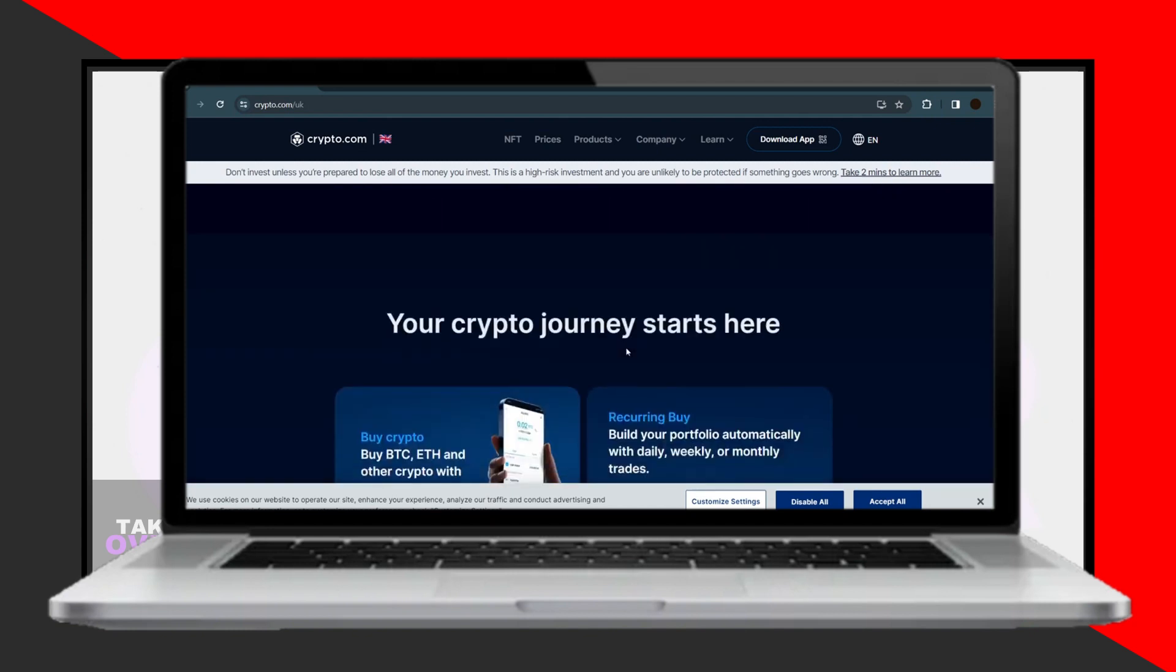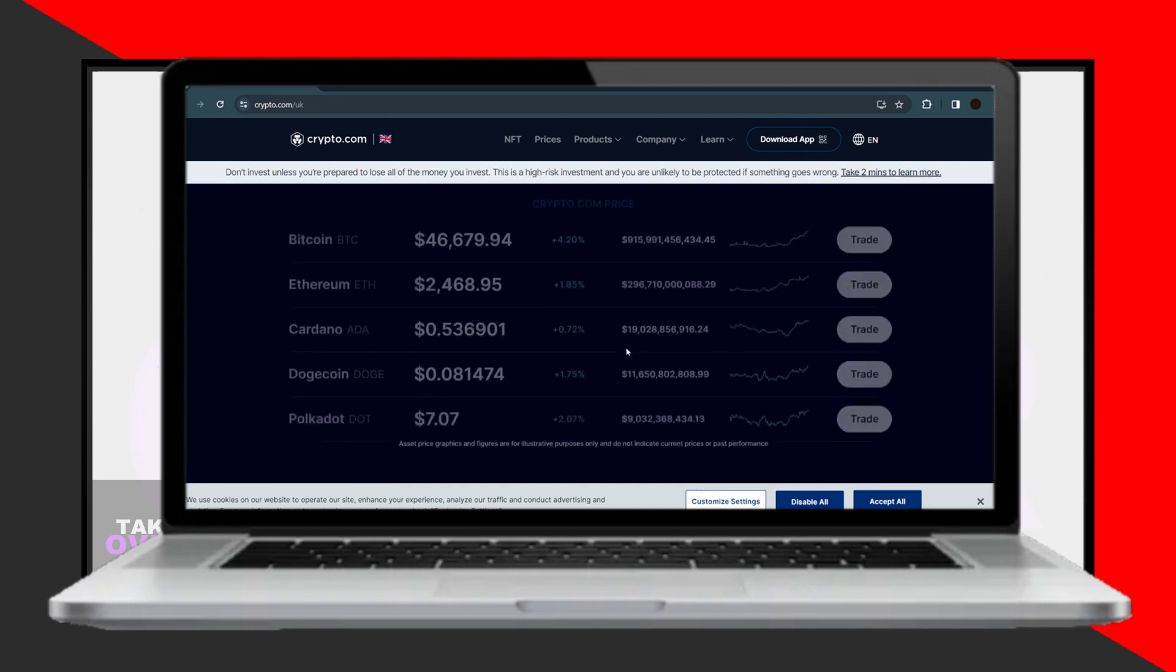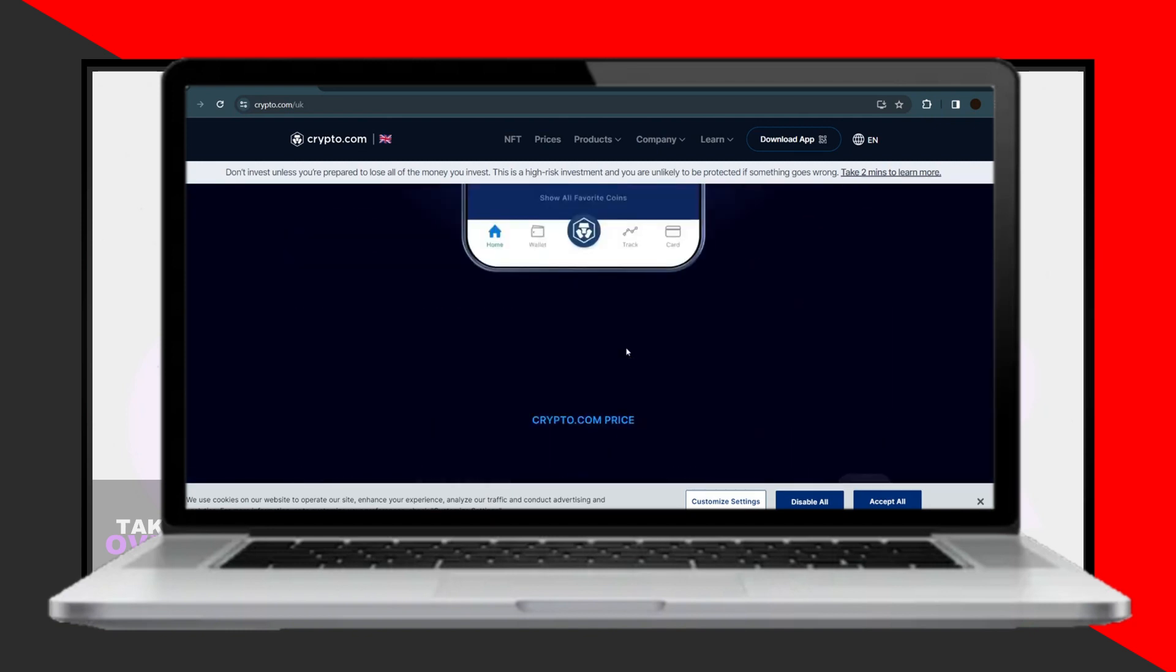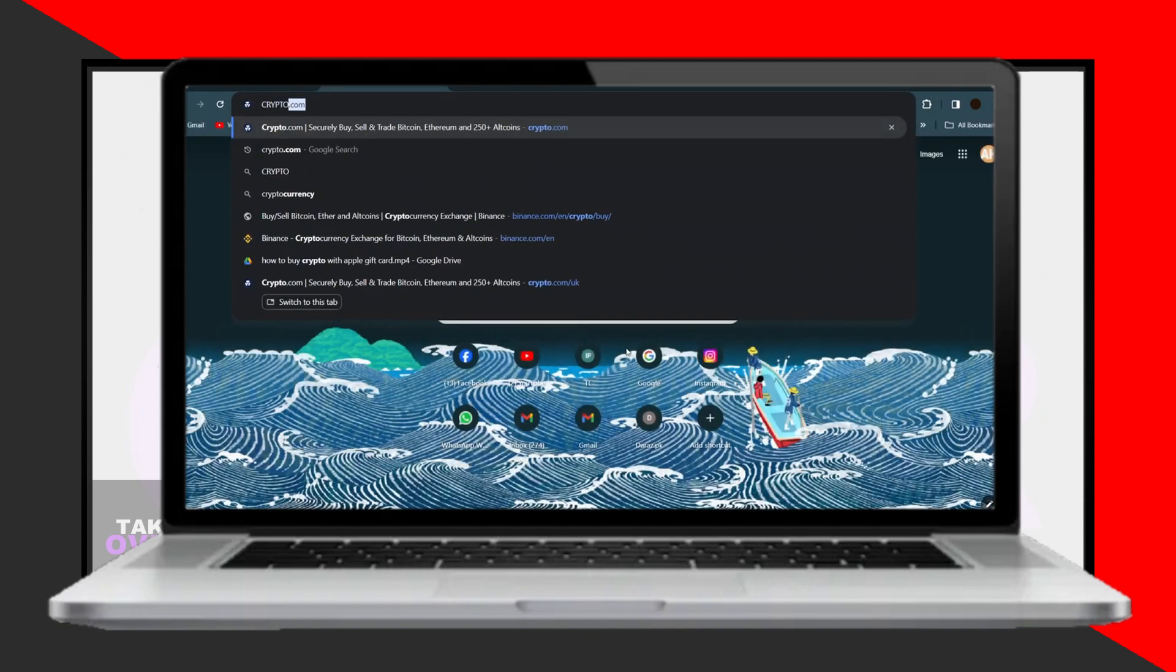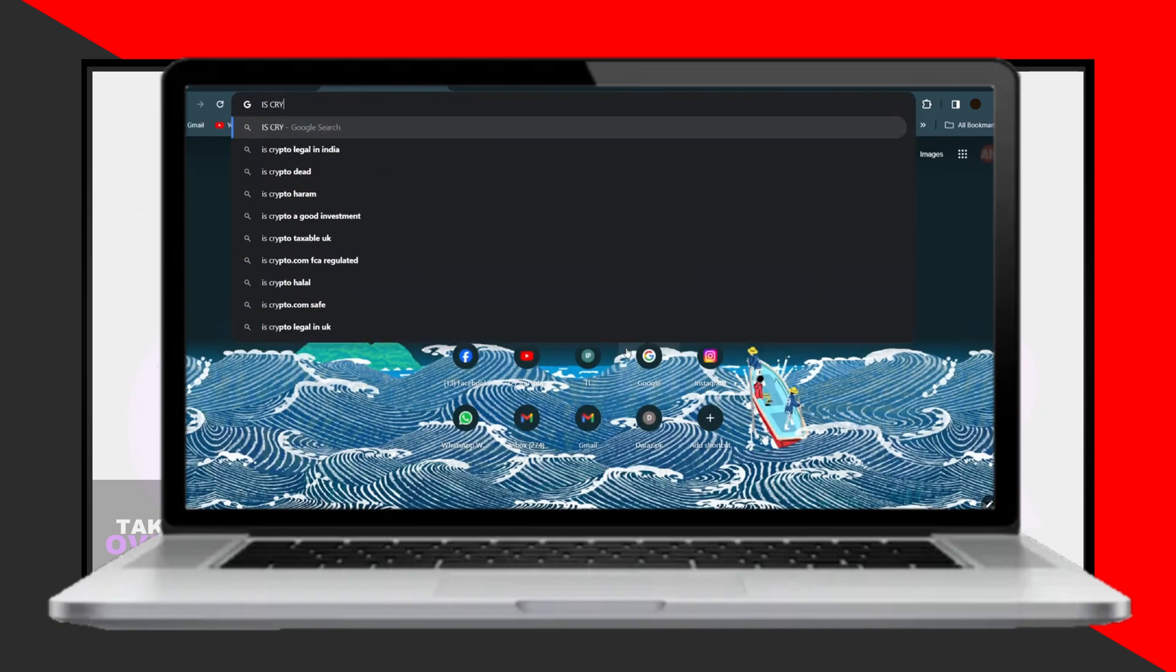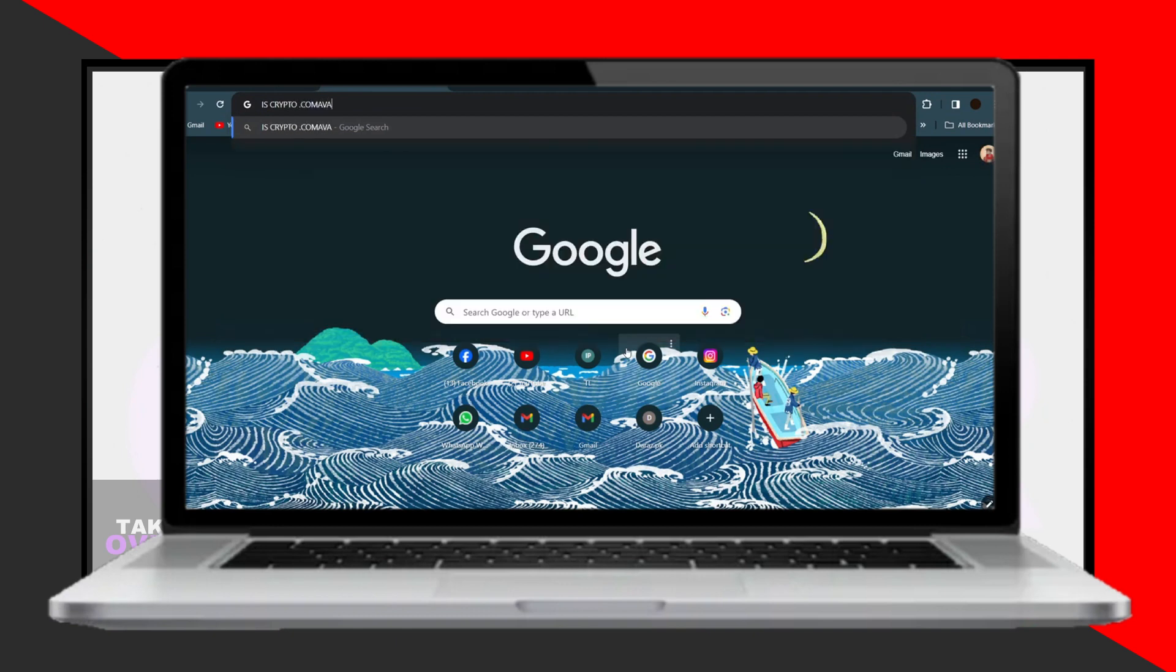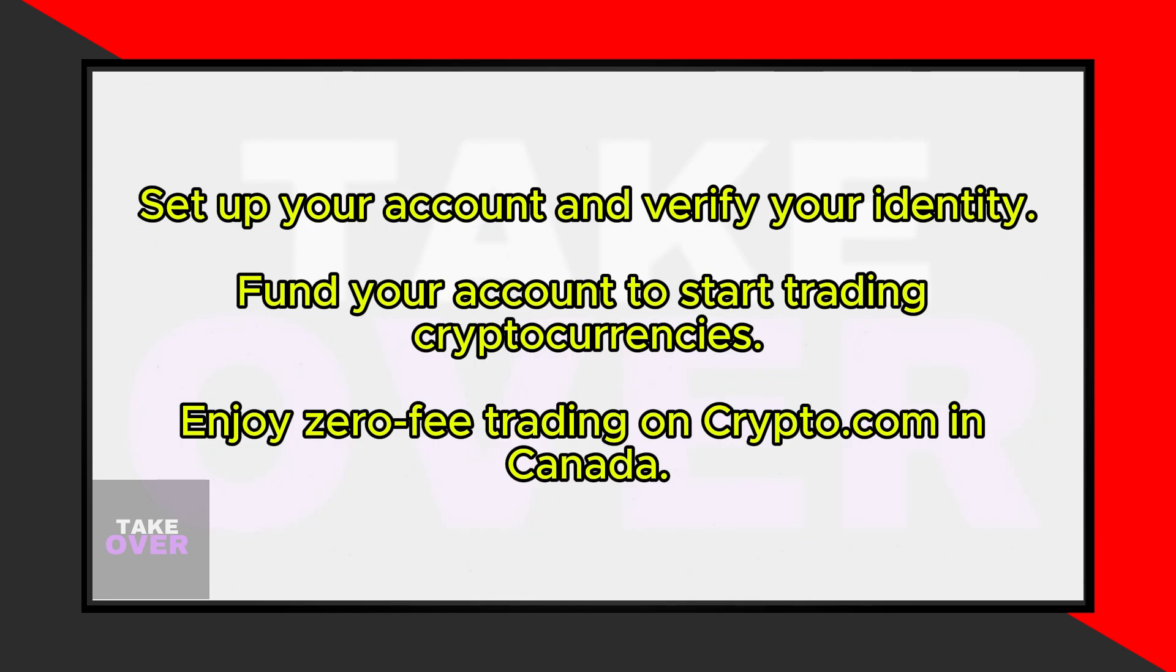Crypto.com is fully operational in Canada and offers zero-fee trading, making it an attractive option for Canadian users. To confirm its availability, you can do a quick Google search asking if Crypto.com is available in Canada, and you will see that it is supported.